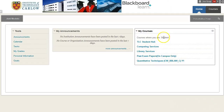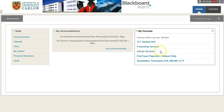Over on the right is a list of all the courses you're enrolled in, so you should see your academic subjects here, as well as some courses available to all students from Computing Services, from the Library, and also the TLC Student Hub, which is available from the Teaching and Learning Centre.